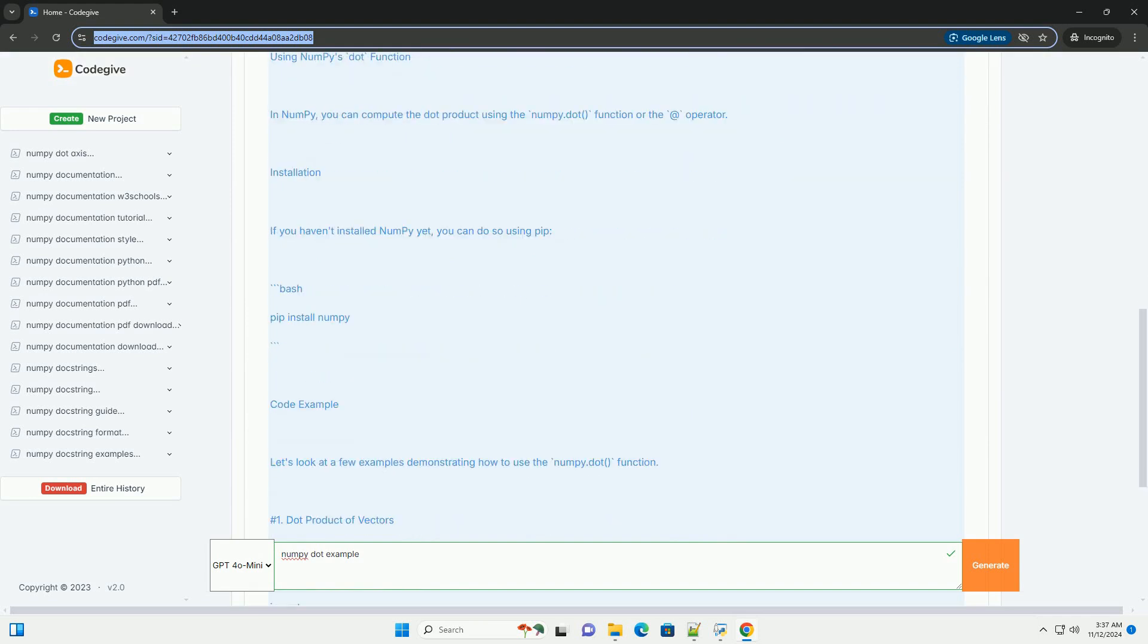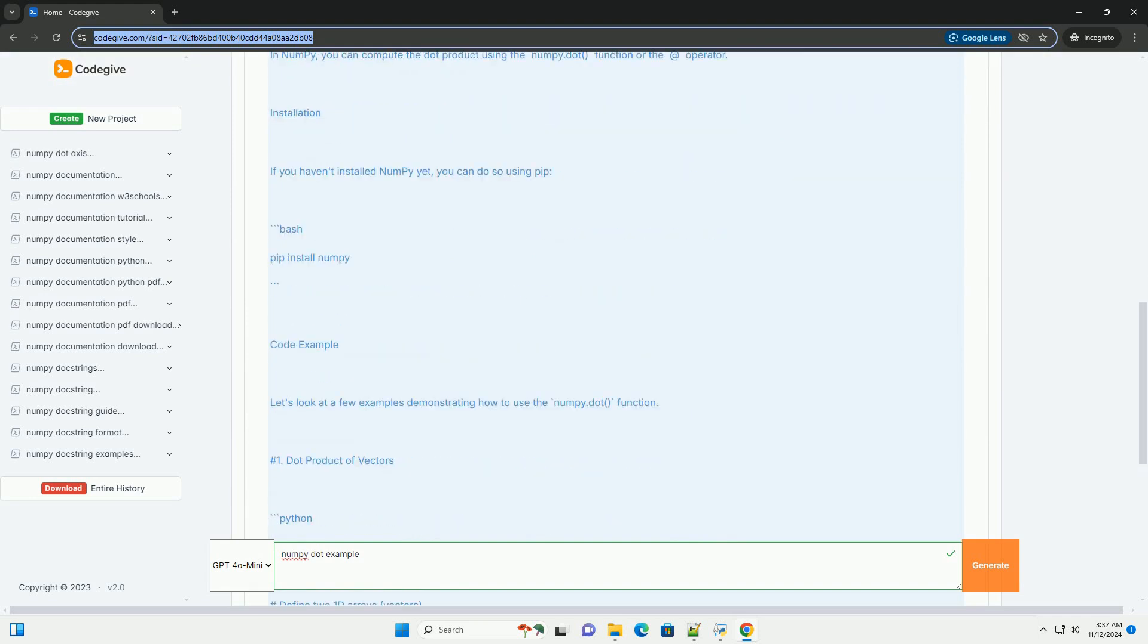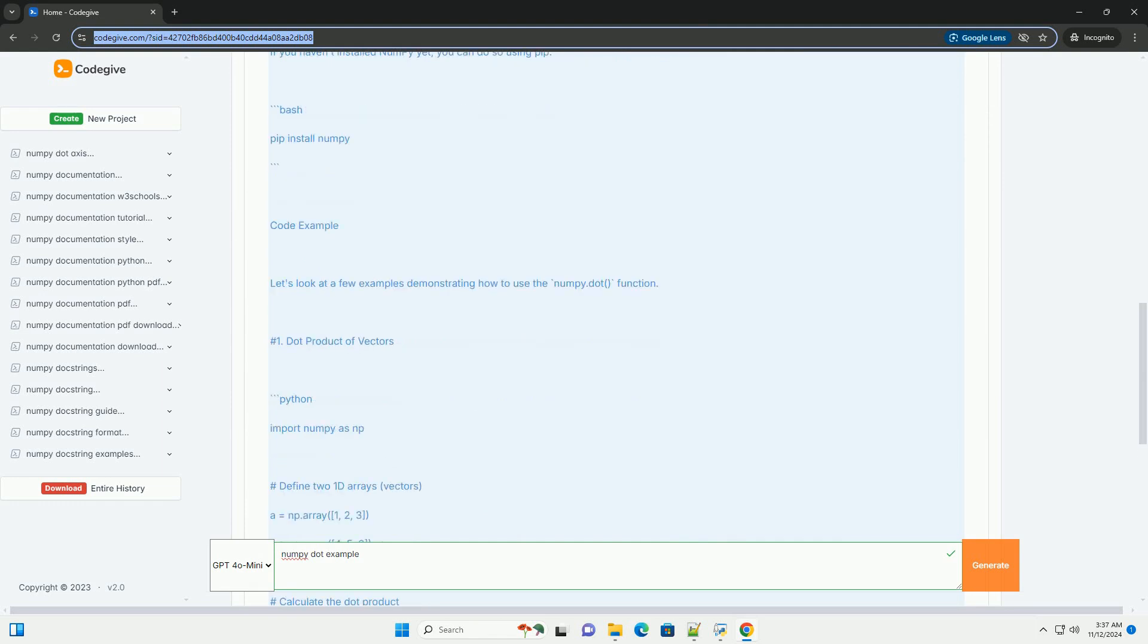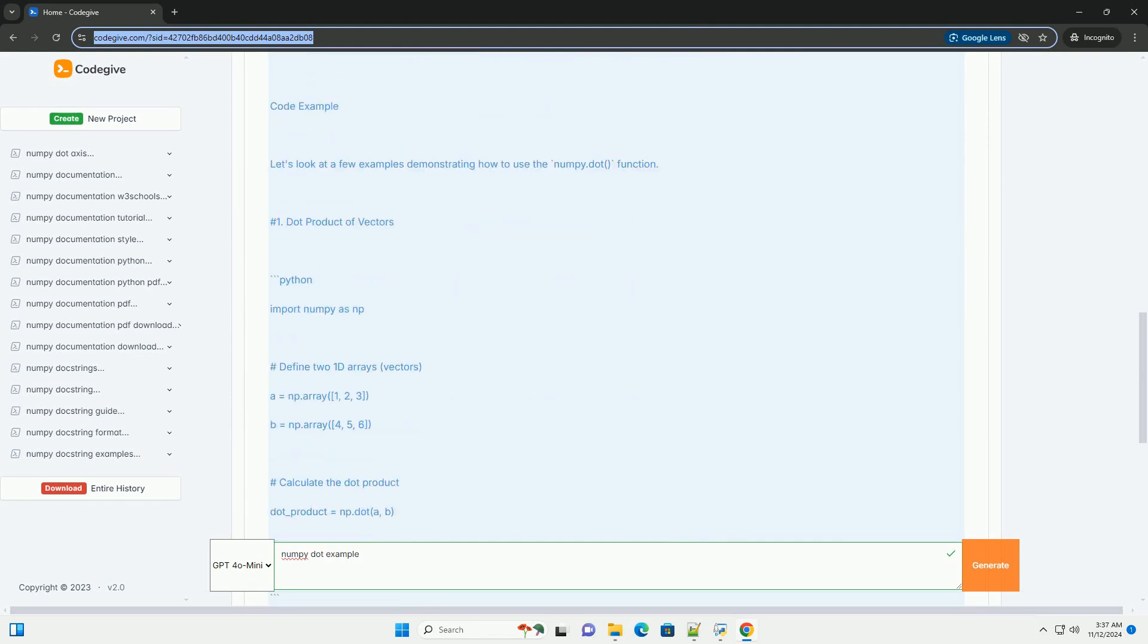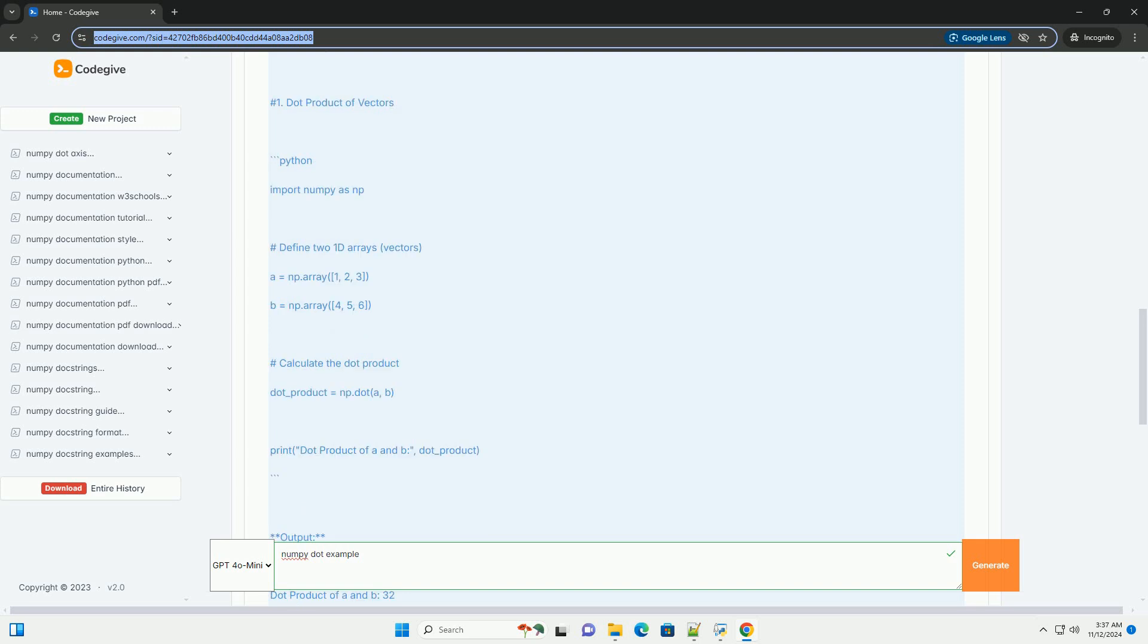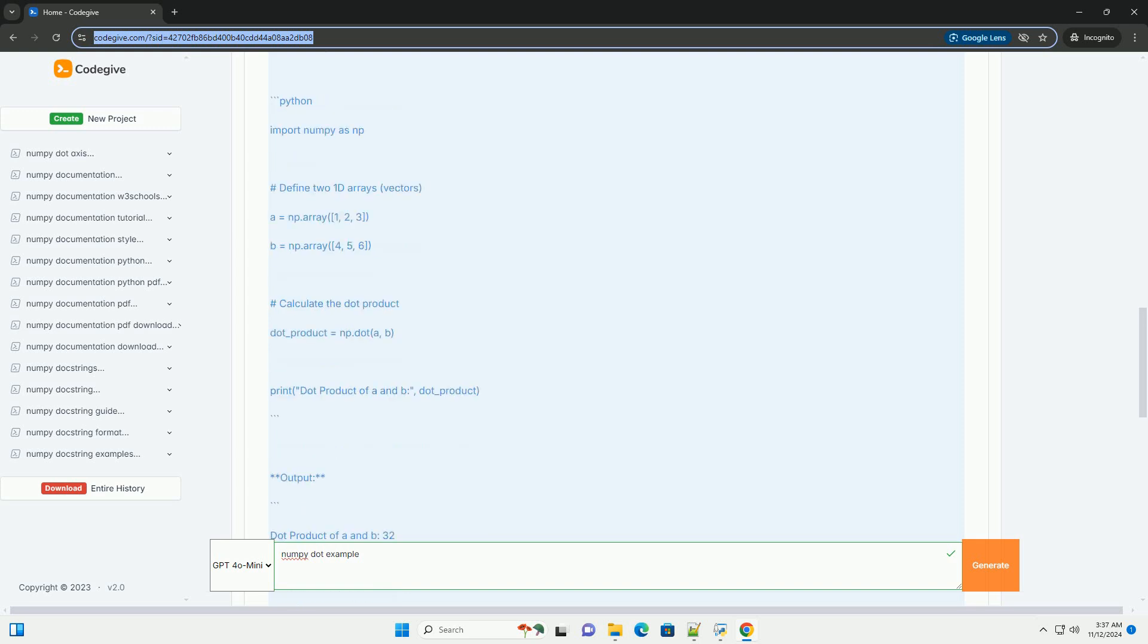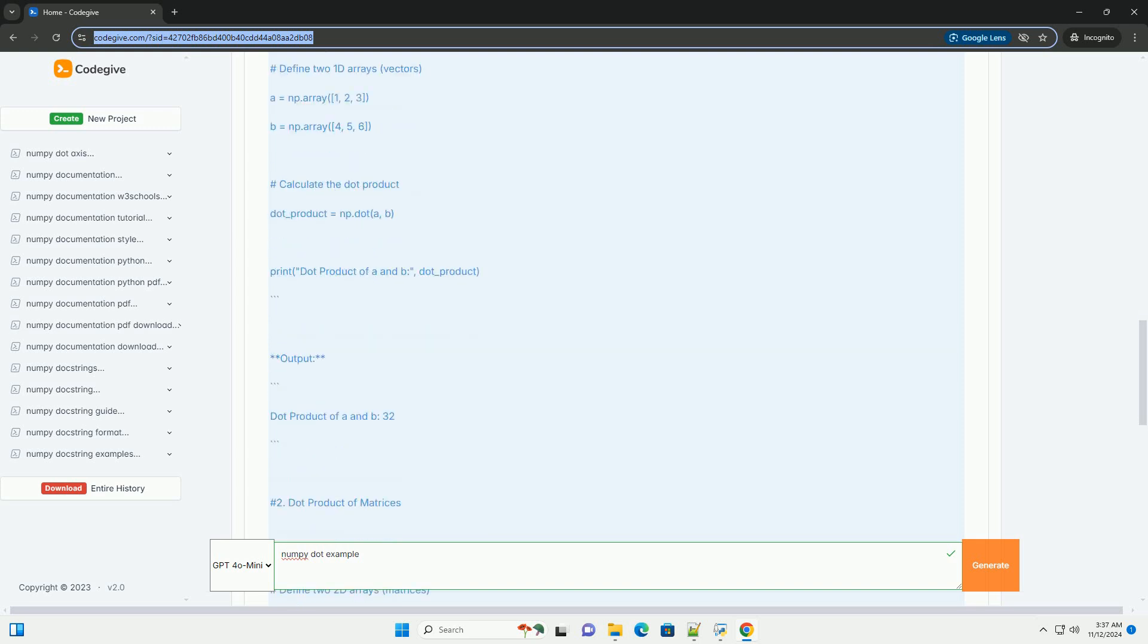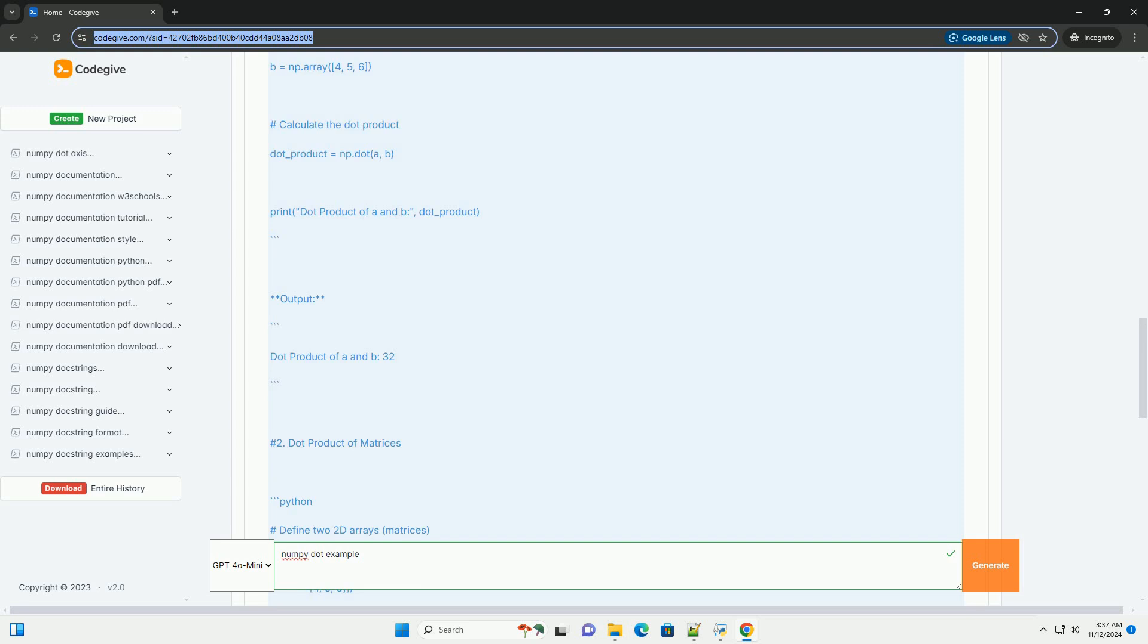The dot product is a fundamental operation in linear algebra and is widely used in various fields such as physics, engineering, and machine learning.